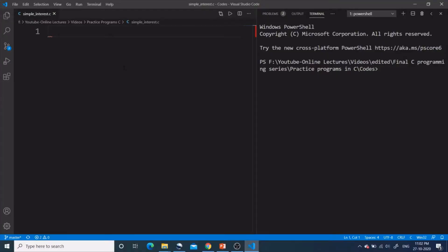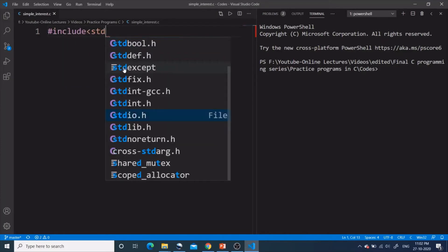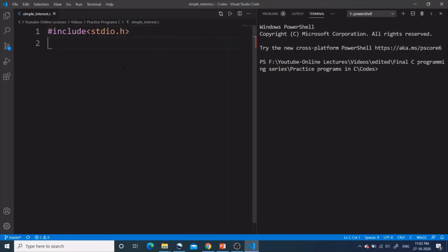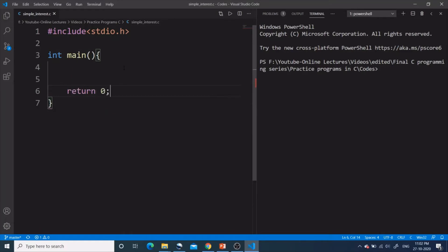First we will include the header file stdio.h because we will be using the printf and scanf functions. So we write: #include <stdio.h>. After that we start the main function, and as you know the last statement inside main is the return statement, so we write return 0. This is the skeleton code for a C program. Now let's write the main logic.